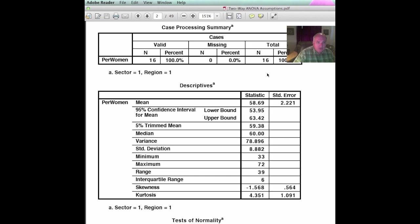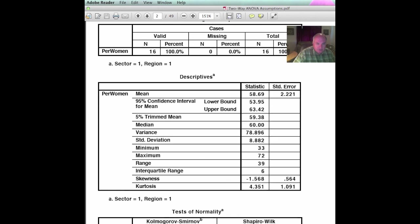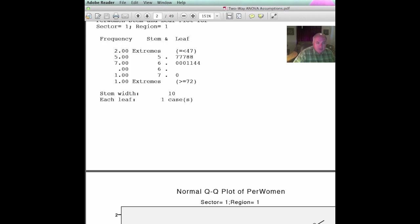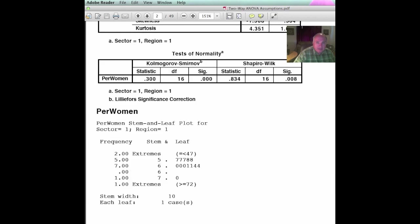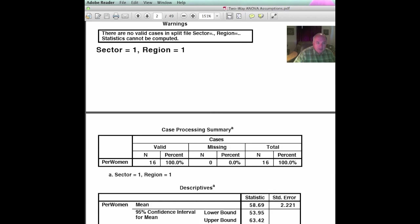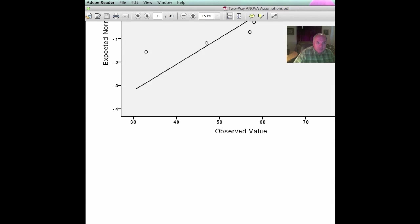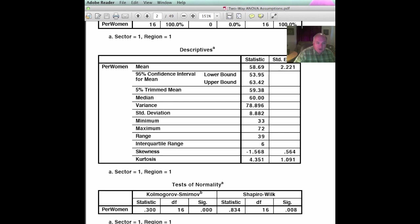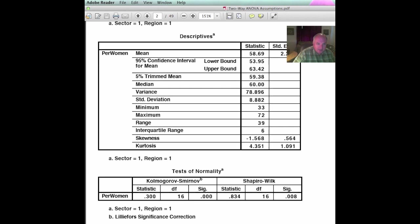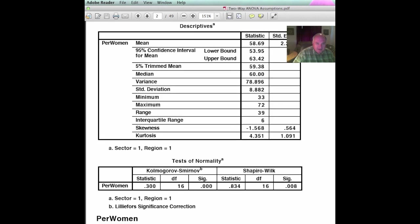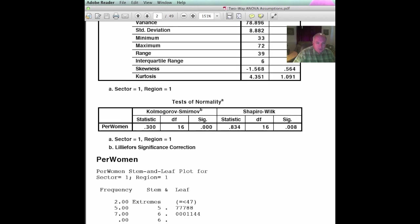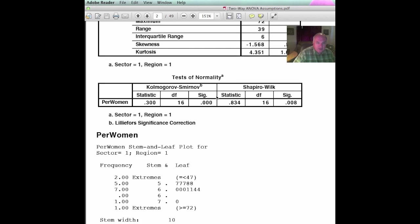We come in and we start out—it gives us the descriptives, but what we're interested in is the test of normality. The test of normality, you notice that it will have sector one, region one, and that's the way these will be done as they come in by each sector then in each region. The Shapiro-Wilk test right here is what we're interested in. You will notice that a significance of 0.008—this section is not normally distributed.